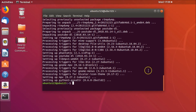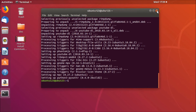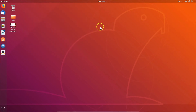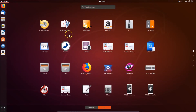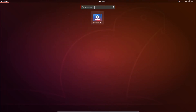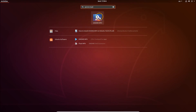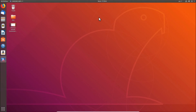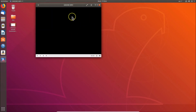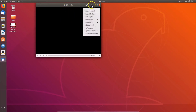GNOME MPV is now installed. Close the terminal. To find it, go to Show Applications and search for 'GNOME MPV'. Click on it to open the GNOME MPV player and you can see the player interface with various options available.